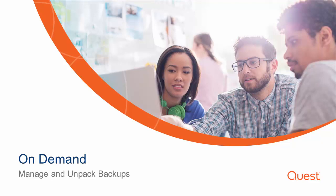Welcome to the Quest On-Demand Backup and Recovery demonstration. In this video, we are going to show how to manage and unpack backups.